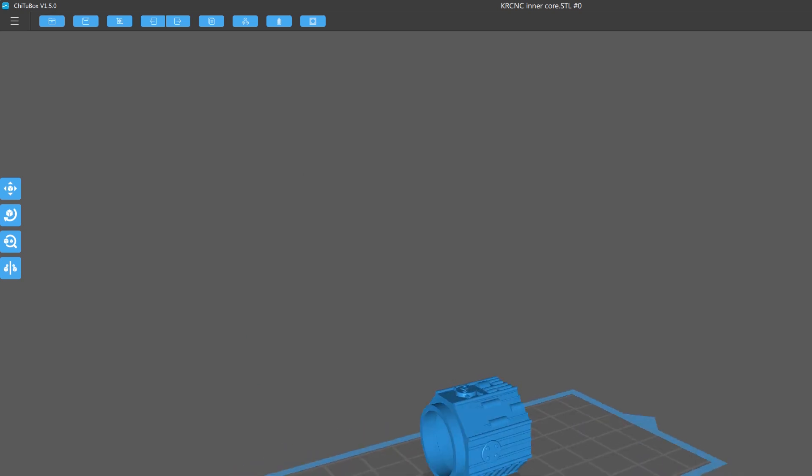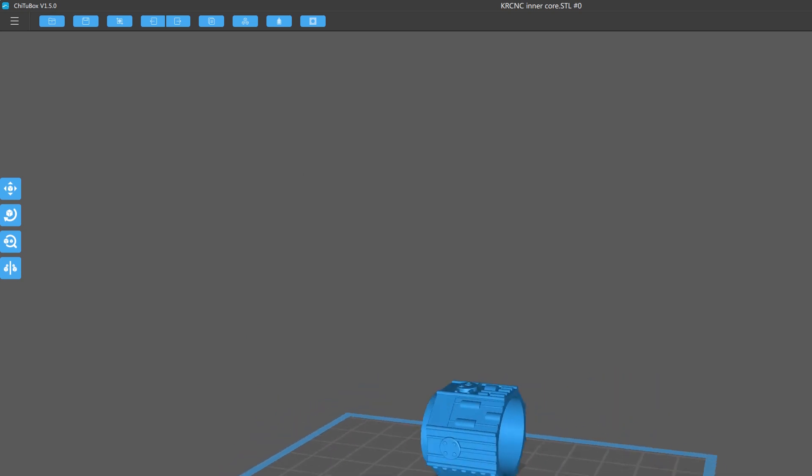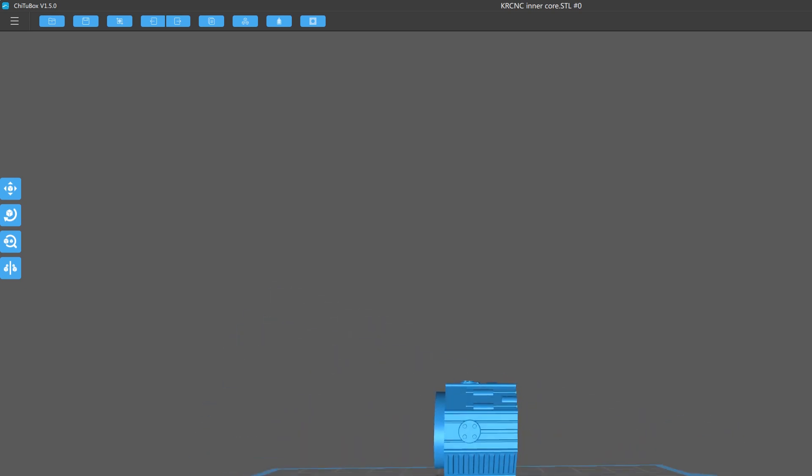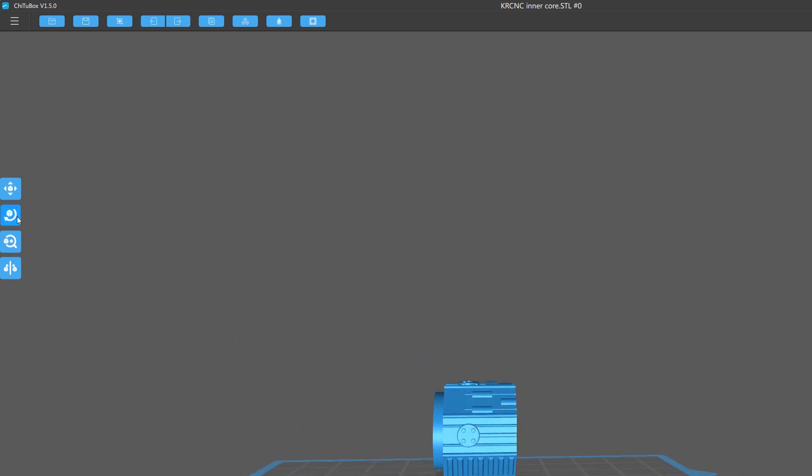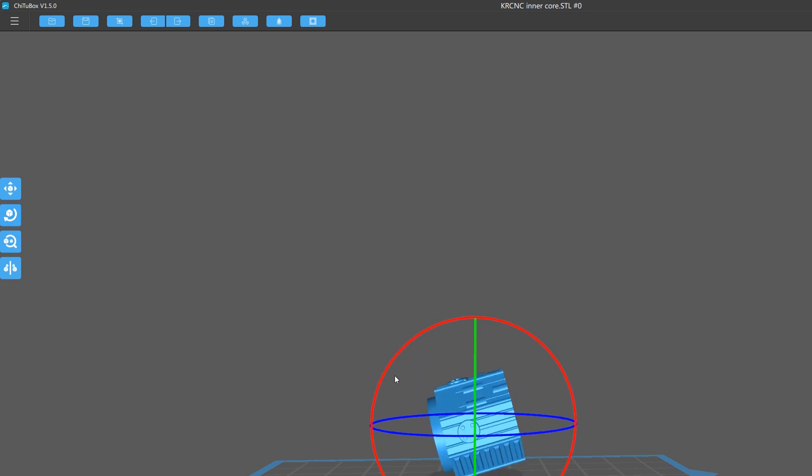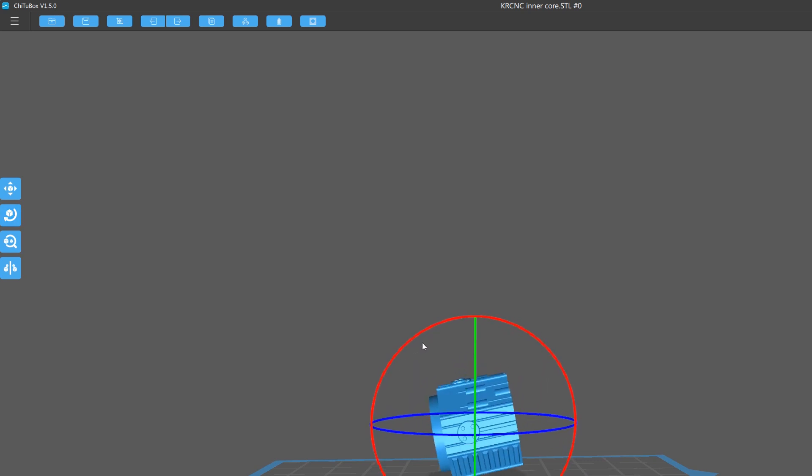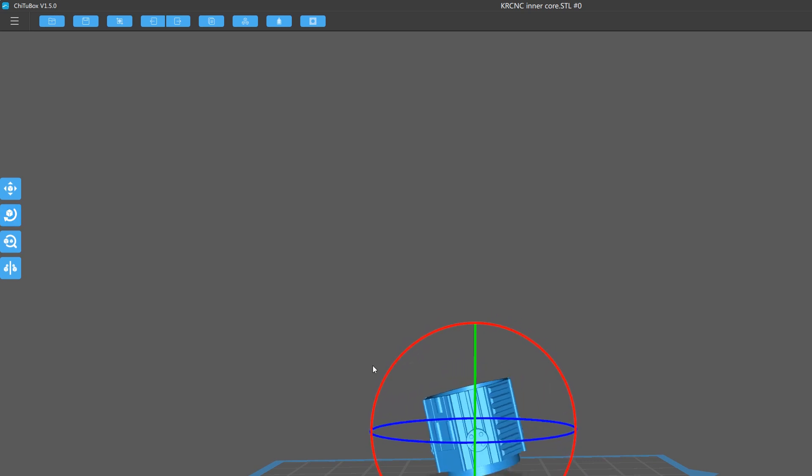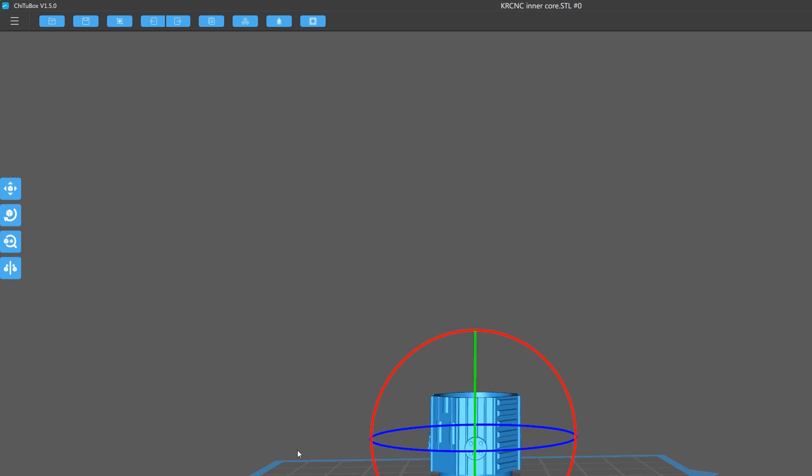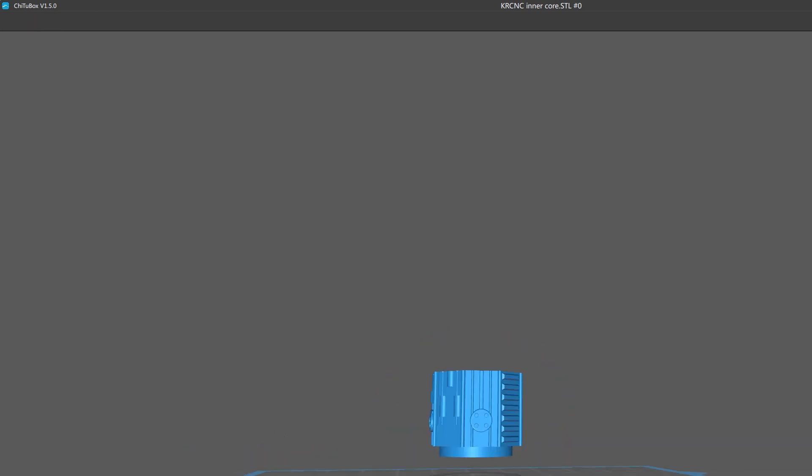Then you'll want to orient your part with the side you care about the least facing towards the bed of the printer and that's just because that's where all of the supports will connect. If you want some more in-depth information about supports, I will have a video linked in the description.